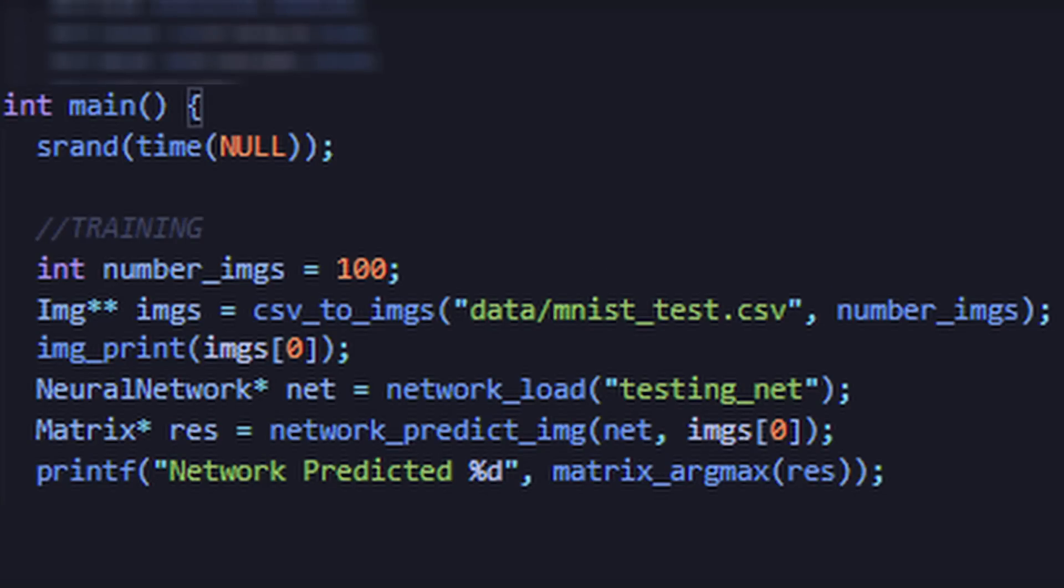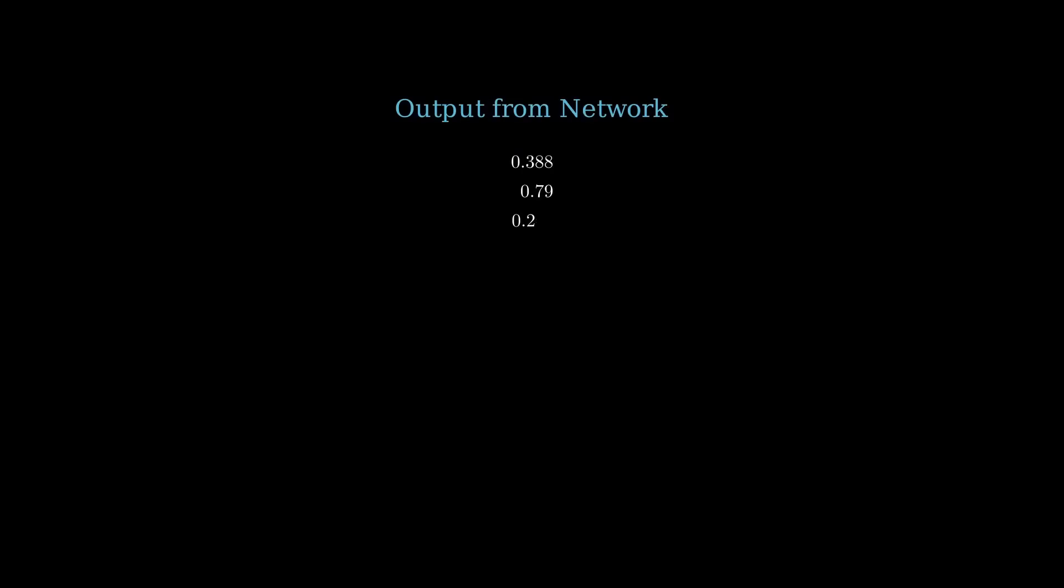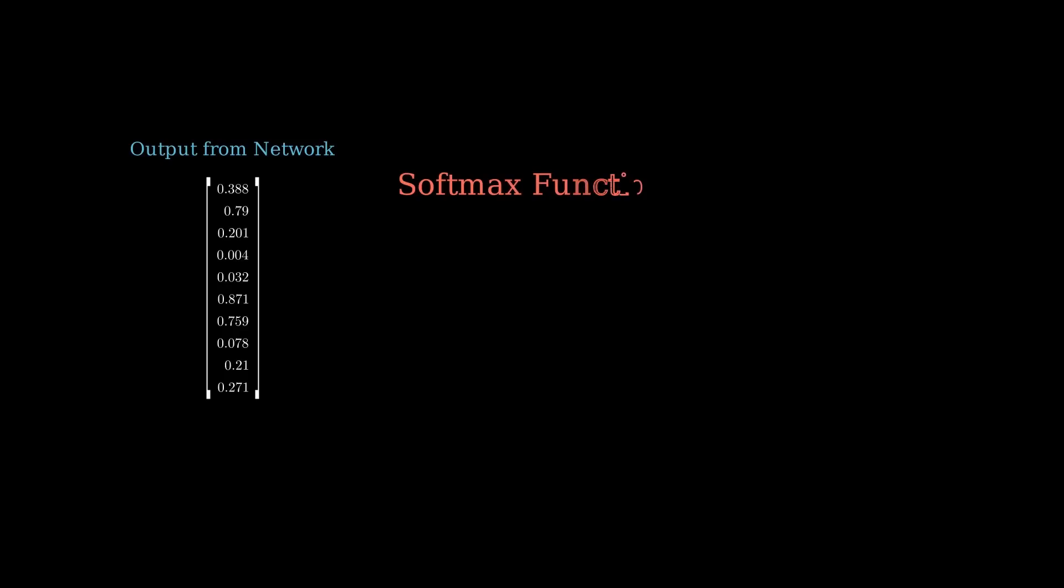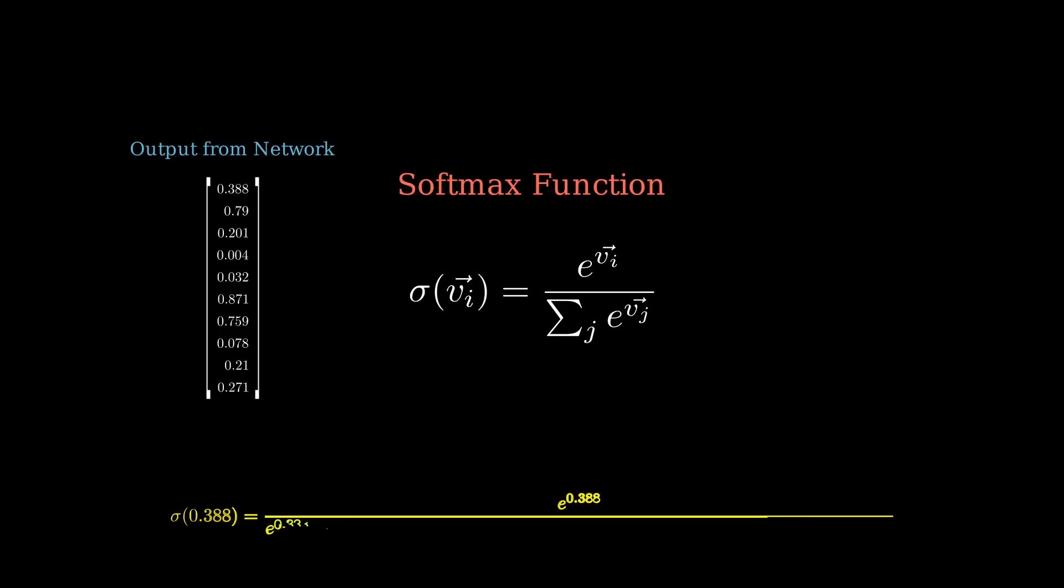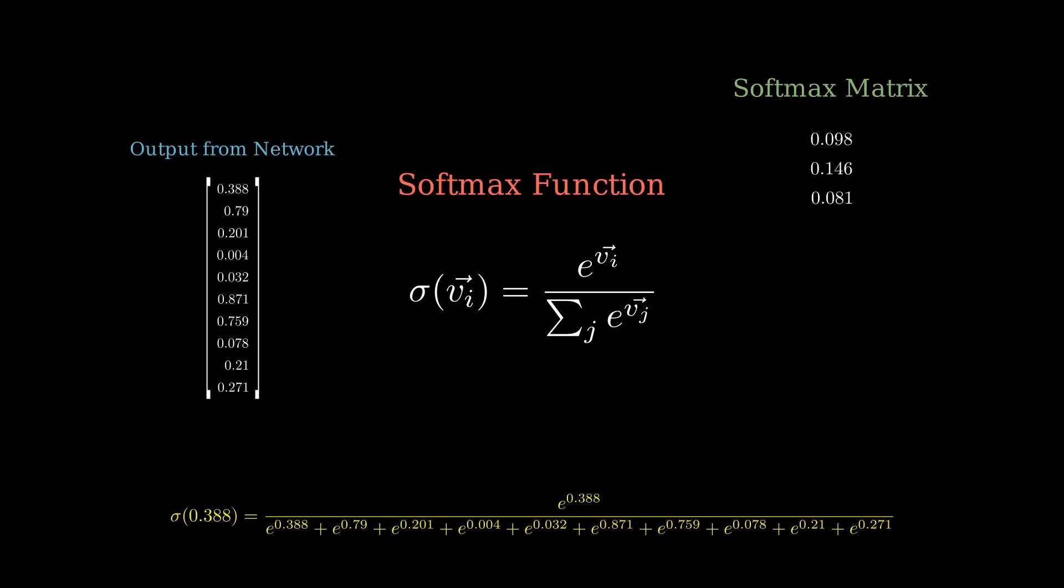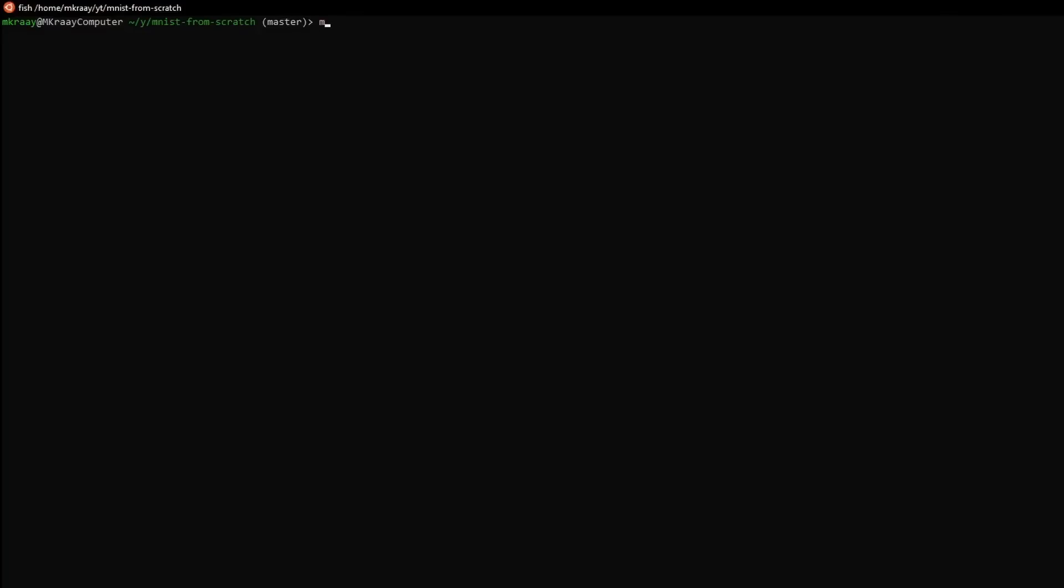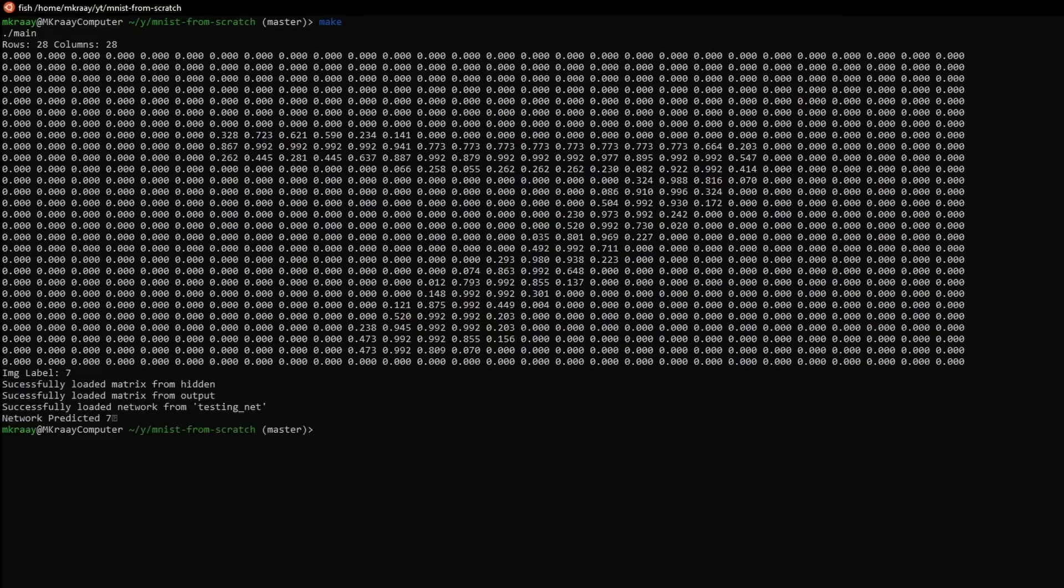To test that our network is working, let's make some predictions. In this piece of code, we are loading the first 100 images and then making a prediction from the first one. One interesting thing about the network_predict_image function is that it uses the softmax activation function to generate an output. This function sums over all the elements, with the exponential function applied, in our matrix, and then divides each element with the exponential applied once more by the total to generate a probability distribution. As you can see, the image represents a 7, and our network accurately outputs 7 for the prediction.